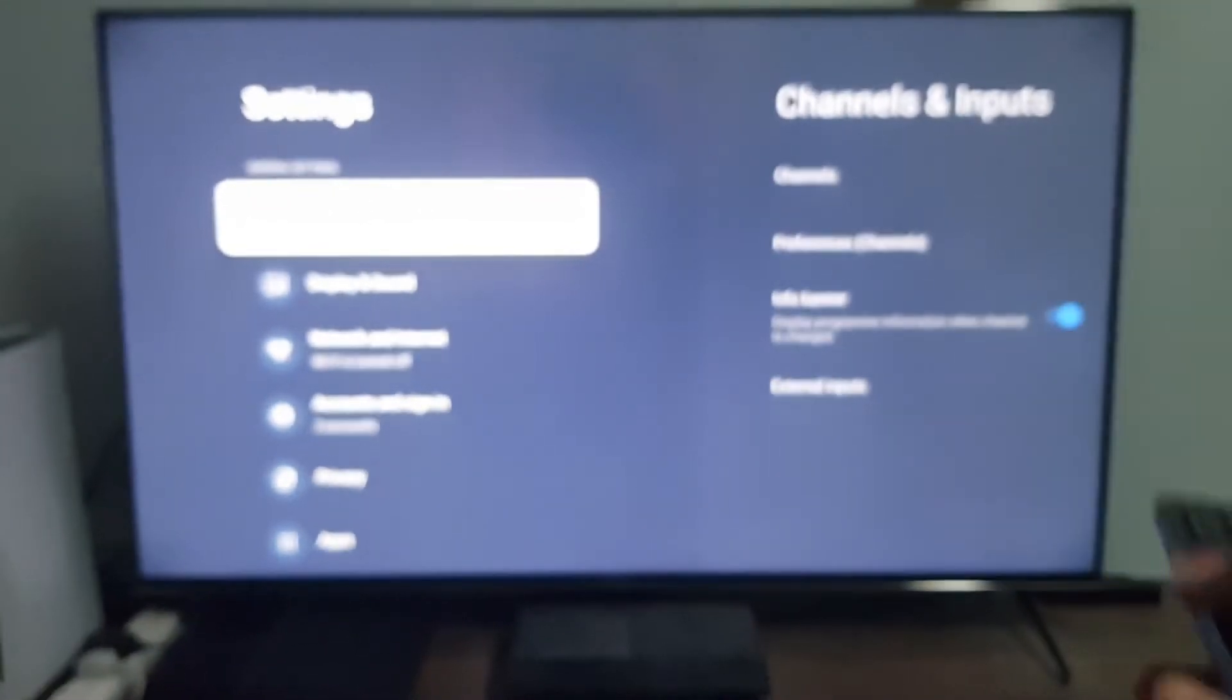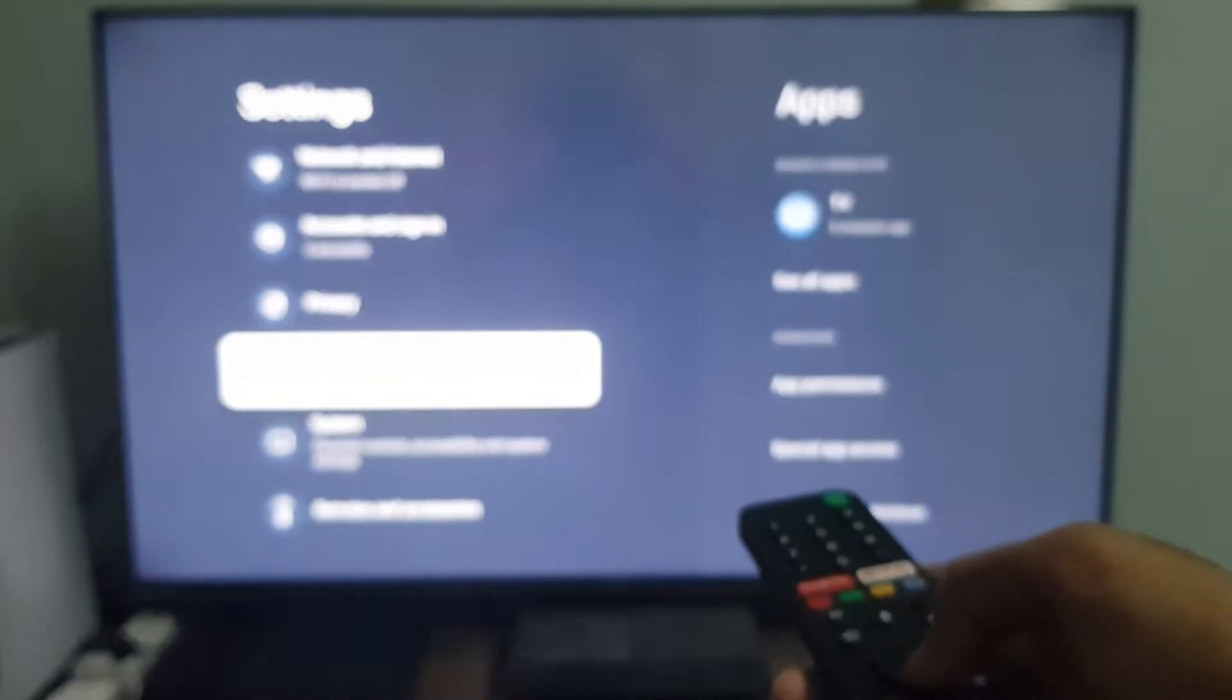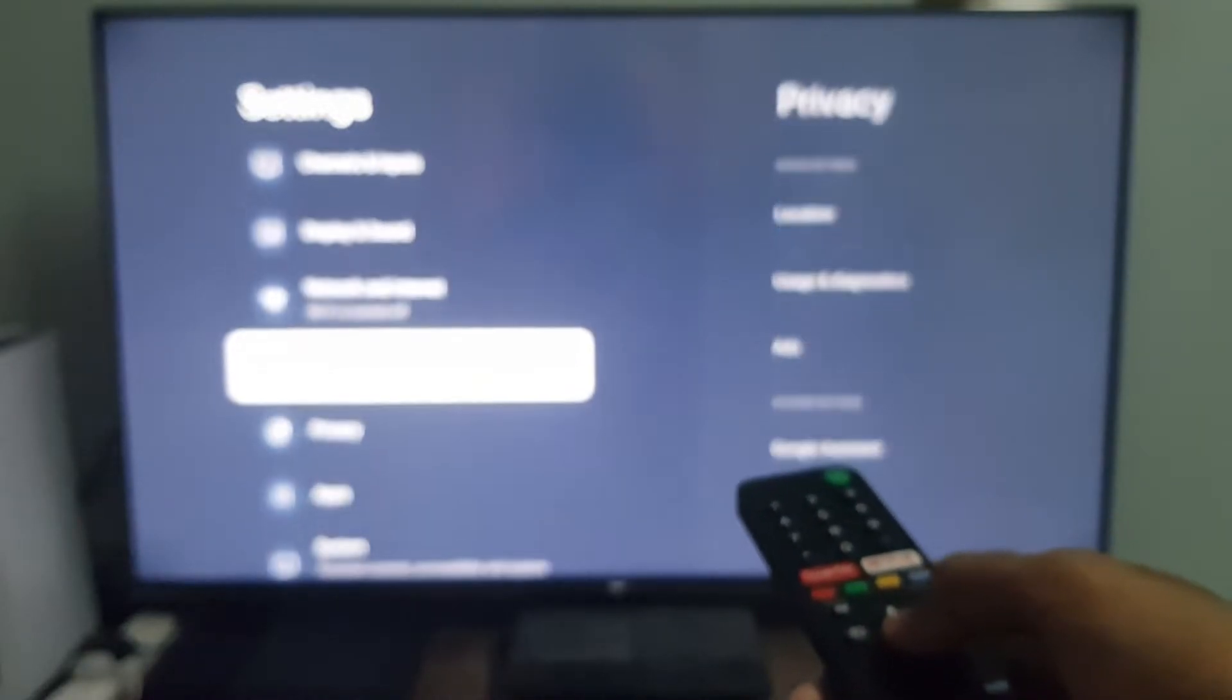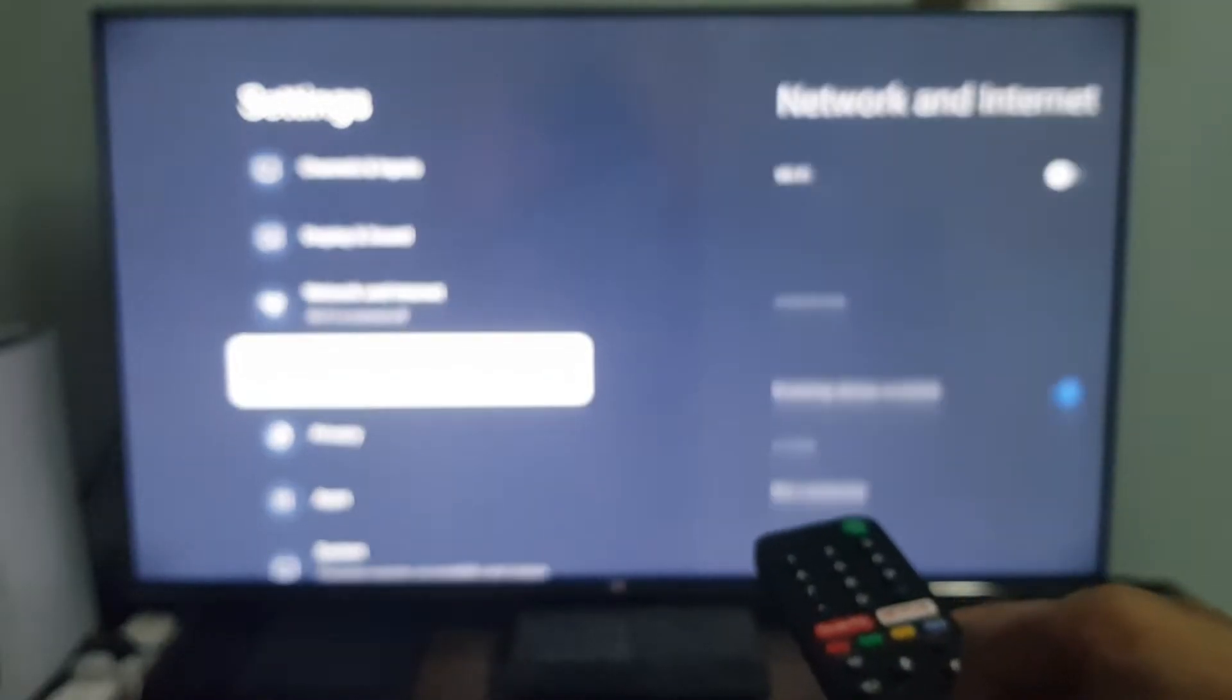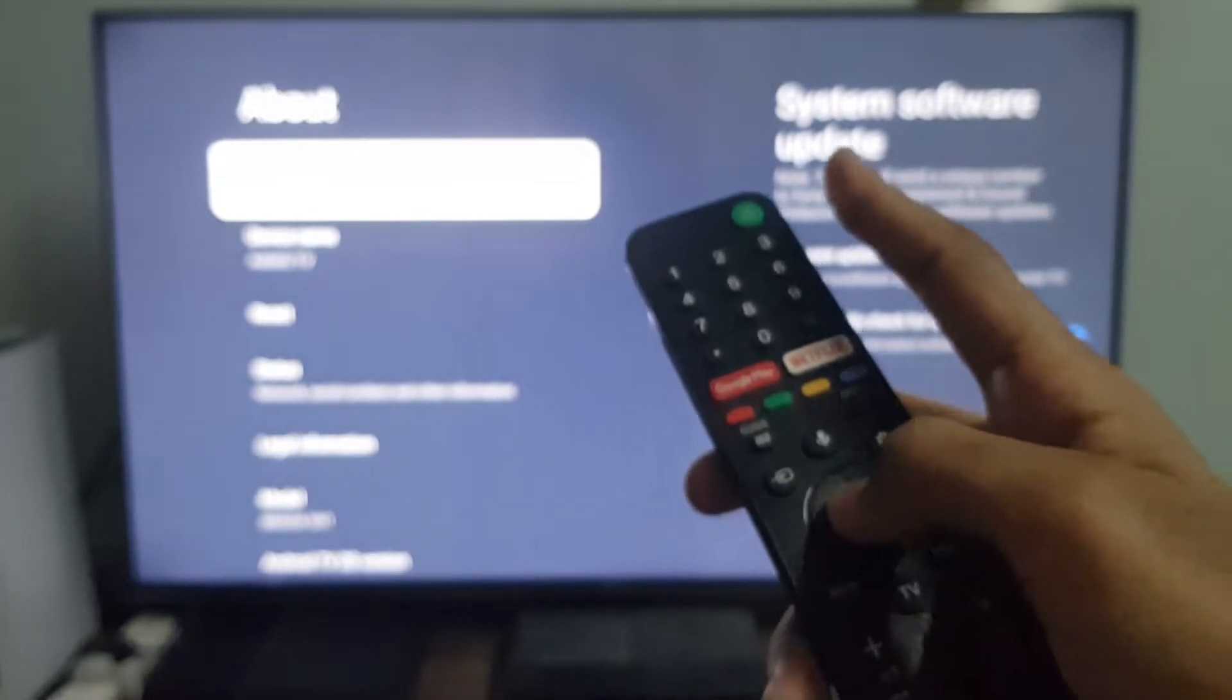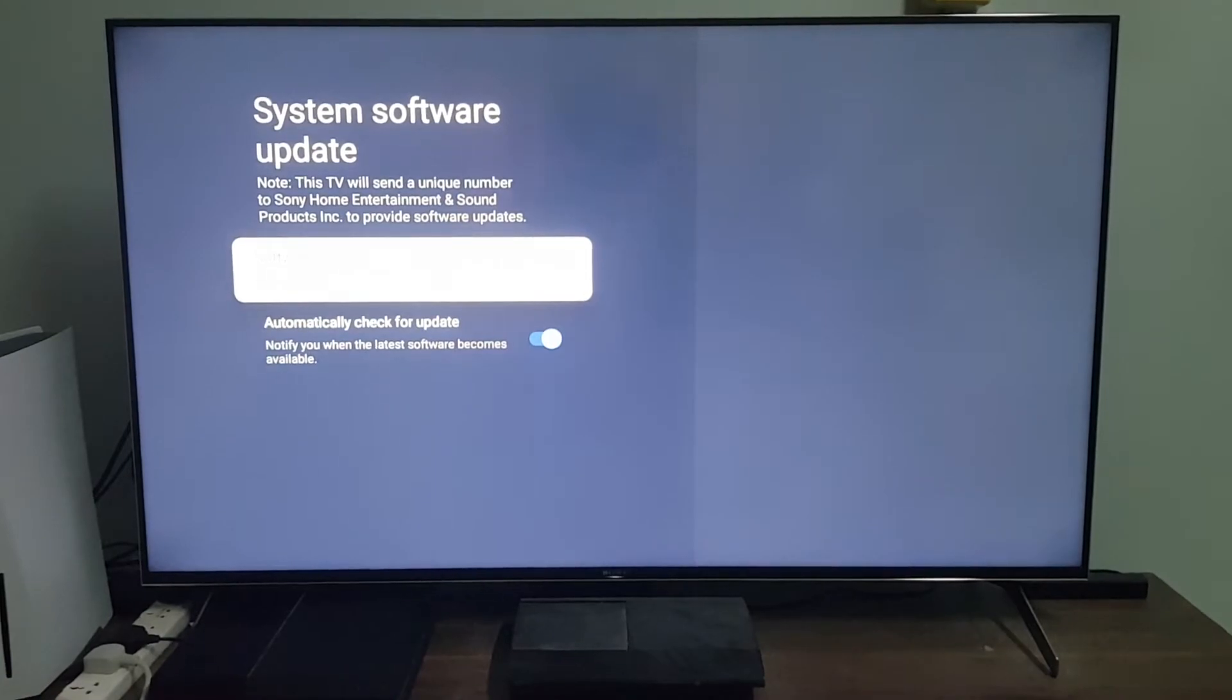So here's how you can update. If you go to Settings, then System, About, then System Software Update, and then Software Update.